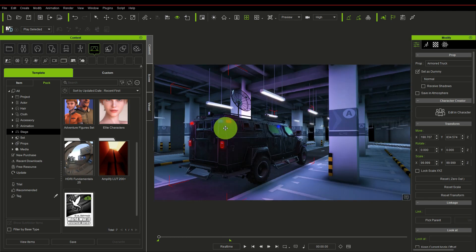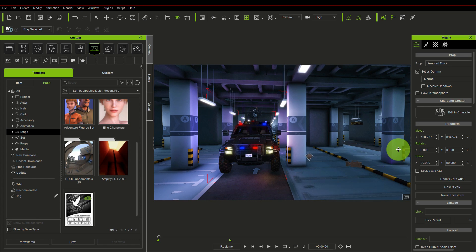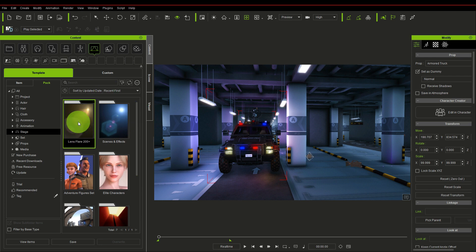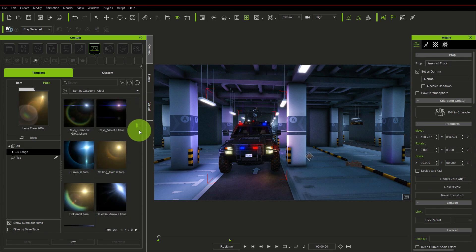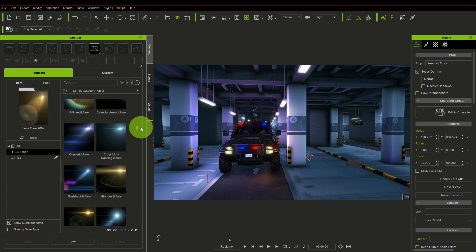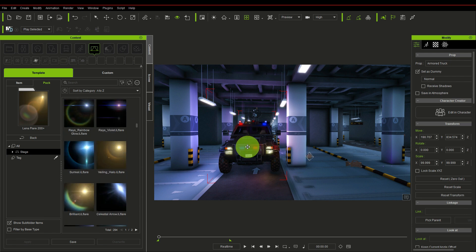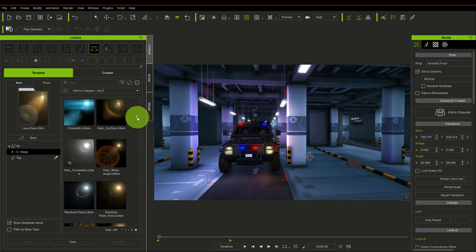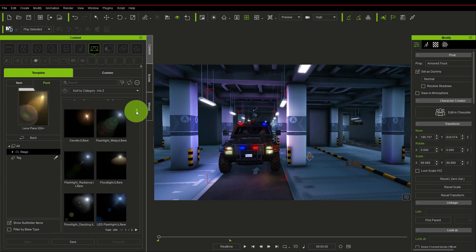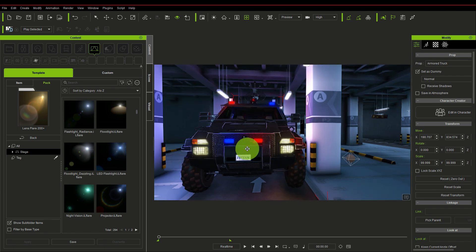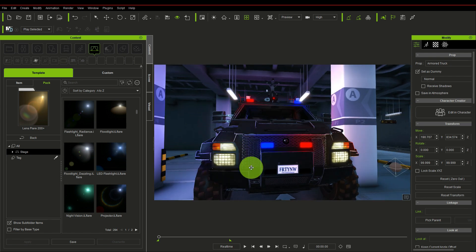Once we go to our templates pack, we go under the section called Lens Flare. You can get this lens flare pack from the Reallusion content store — you can purchase it there. There are over 200 lens flare presets that you can use to apply on your scene real quick and fast. We are going to use a couple of these flare packs to enhance our scene, starting from the headlamp.